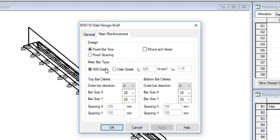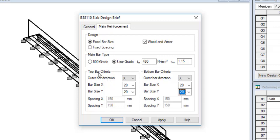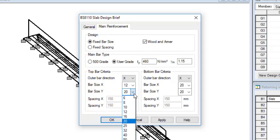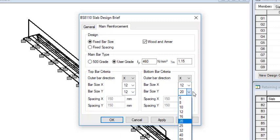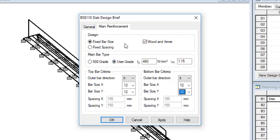Then you can go to the main reinforcement. Fixed bar size — you can also click on wound and ember. And then the main type, let me use 460 so that I can have more strength. So you can see we have two — this is the top bar criteria and this is for the bottom bar. Remember that for the top bar, you have some spanning in the X direction and some spanning in the Y direction. So let me just use 12 mm. If it doesn't pass, we will have to come back here and increase this. So click on OK.